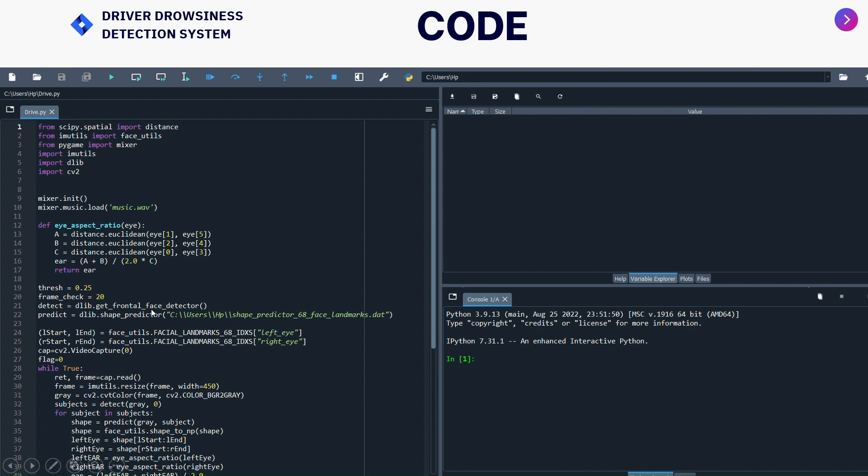It is a pre-trained HOG and linear SVM face detector which is included in Dlib. After that, I have given shape_predictor. I have posted this in my description box so you can download it. What it does is it will detect the 68 landmark of the face.